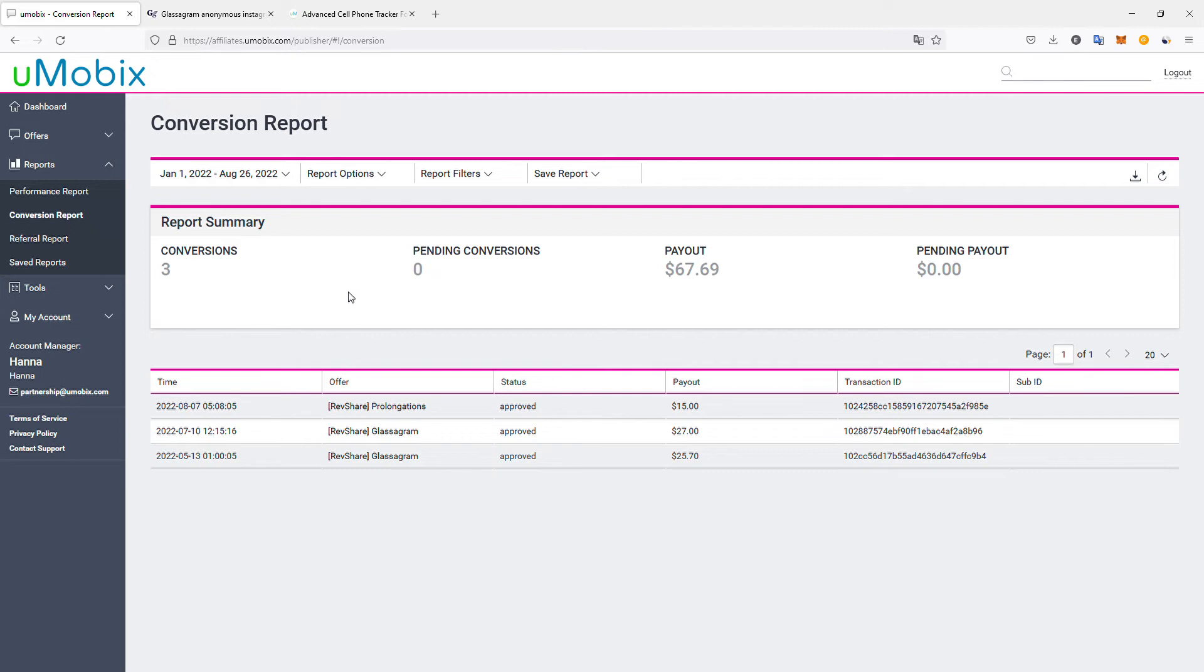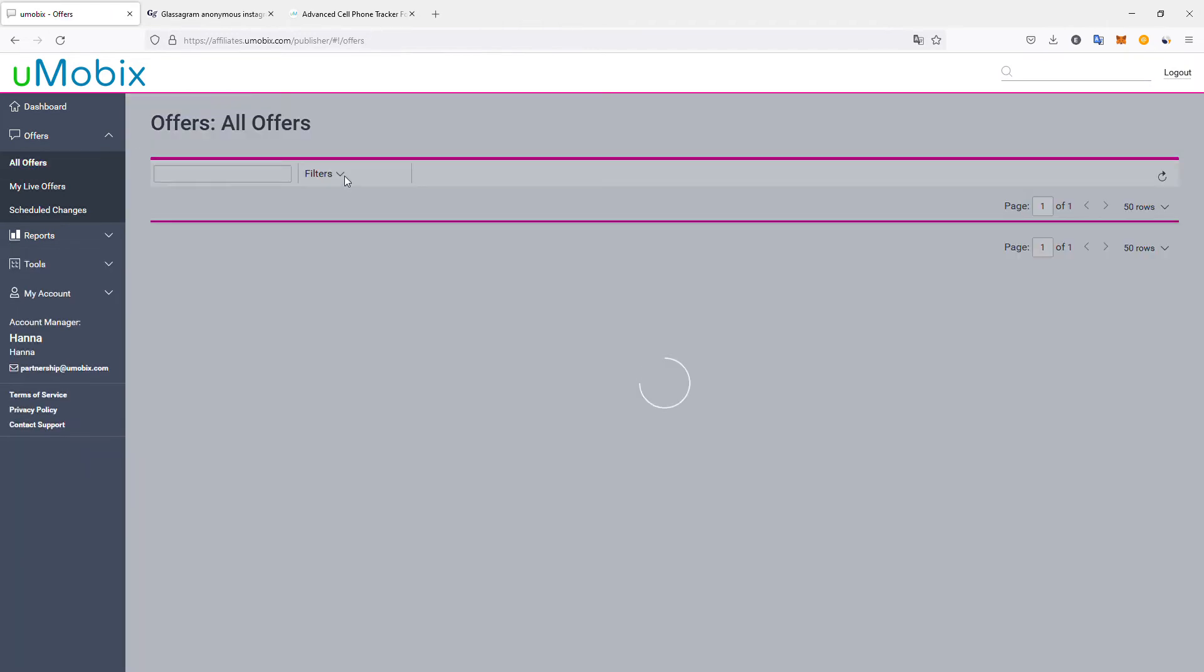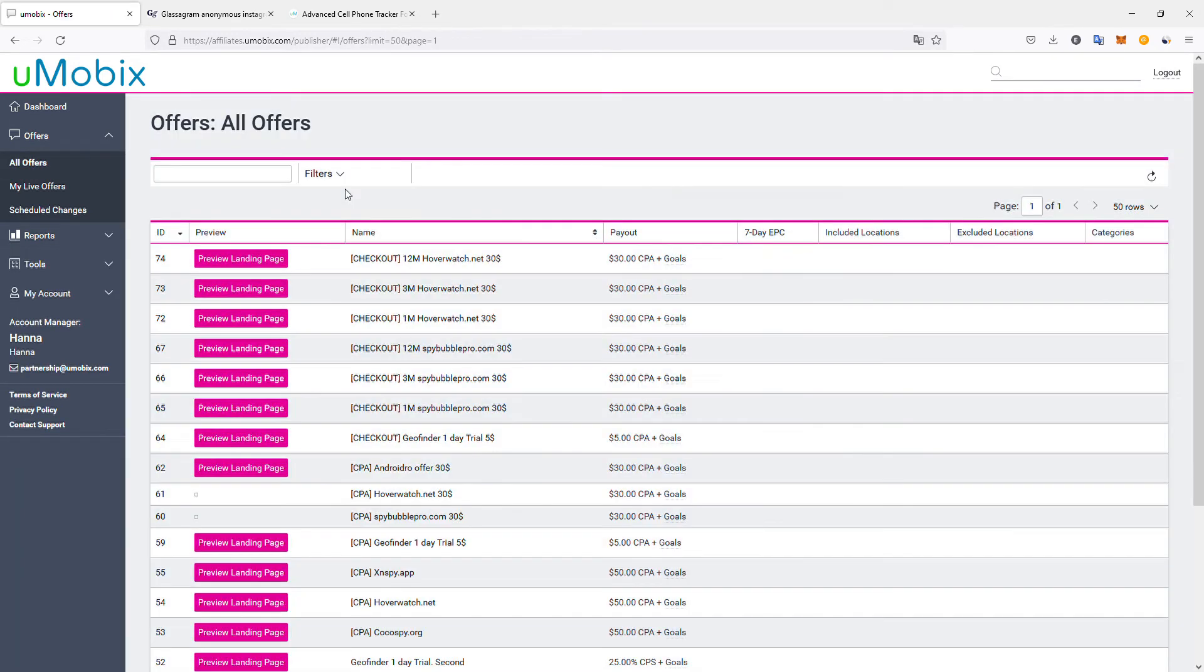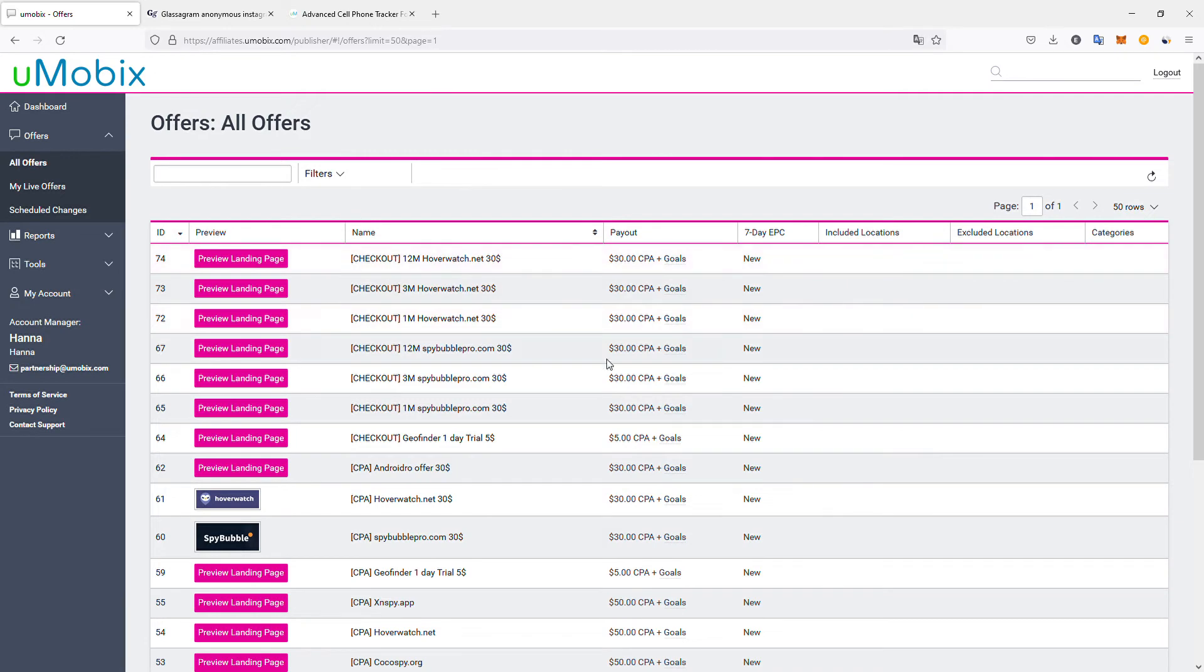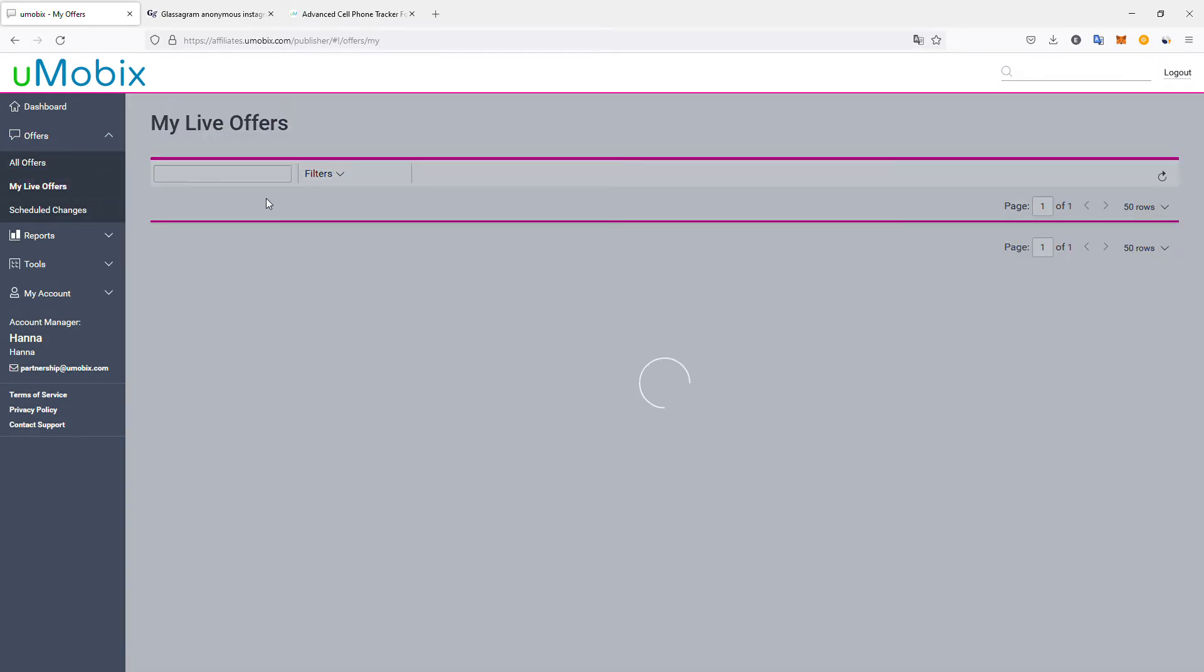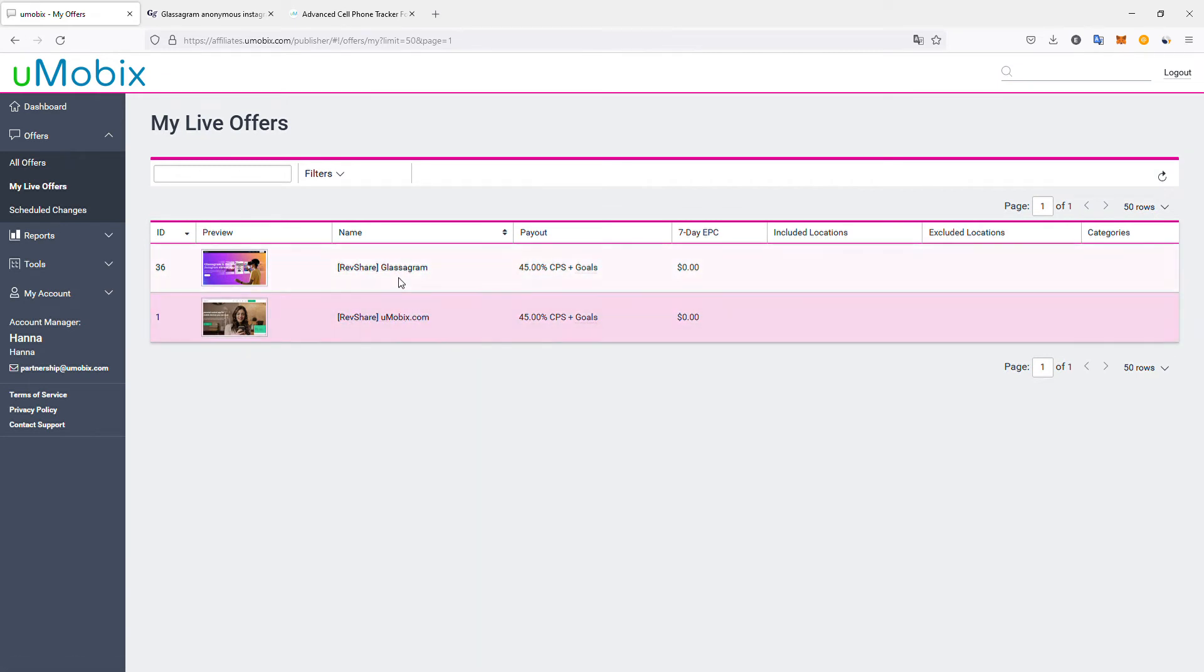So what actually are they selling? They have two main products, at least the ones I'm using. If you go to offers, all offers, you can see all the specific landing pages they have. The products I'm using are Glassagram and Umobix. Let's start with Umobix, which is their flagship product.